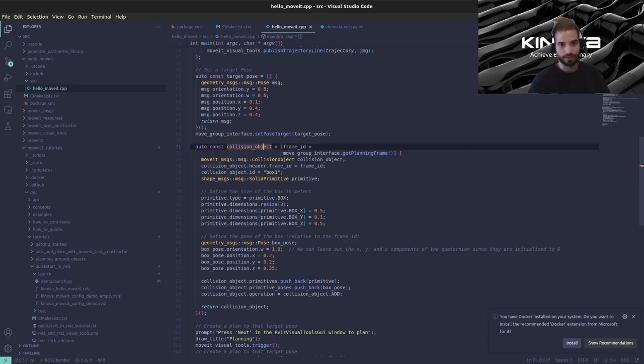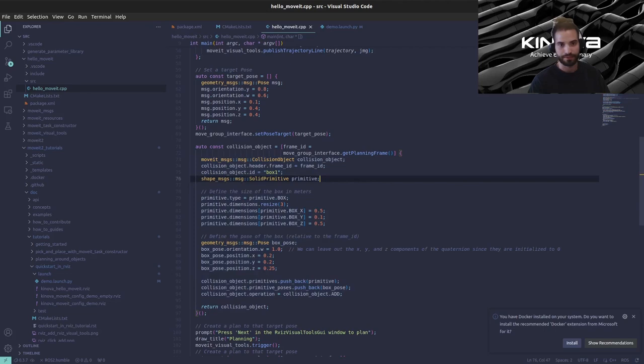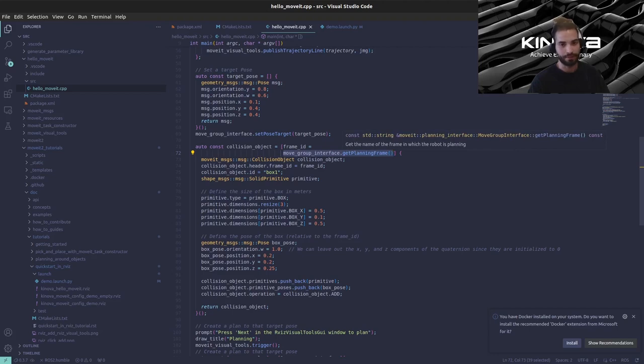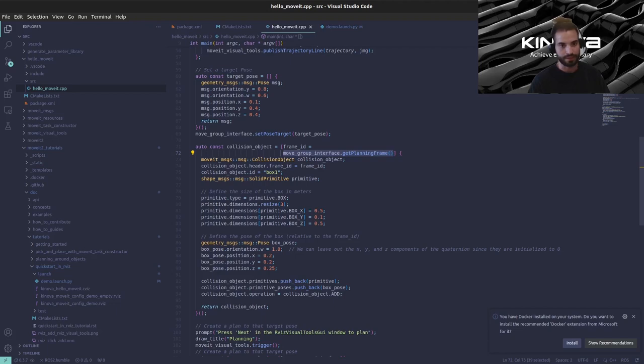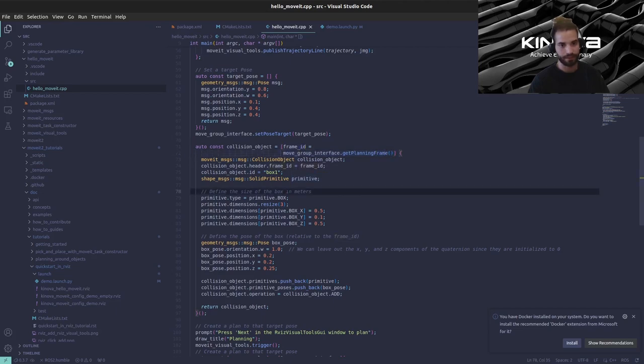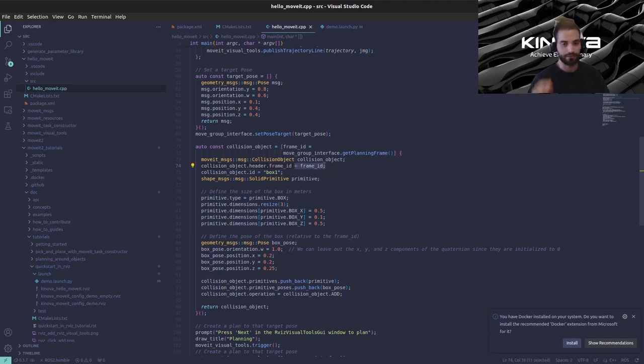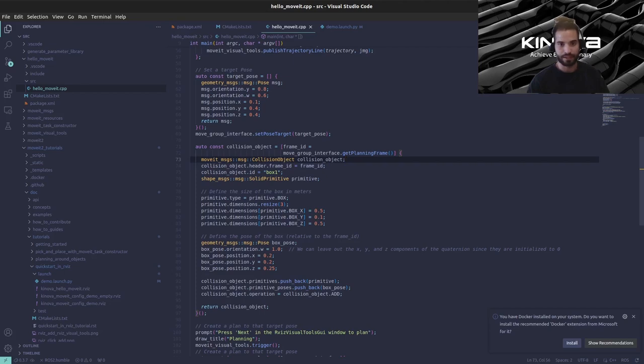We're creating a collision object that we will be adding to our scene and to do this we're doing it with a lambda function. For this lambda function we're capturing the planning frame of our move group interface so in our case is the base link of the arm. We need this because all of the positions and orientations that we will be setting for our collision object they need to be referenced to a coordinate system so in our case we will be using the coordinate system of our arm. That's why we're capturing it here so that we can use it over here which is here where we defined the frame id of this object so everything will be relative to this frame id.